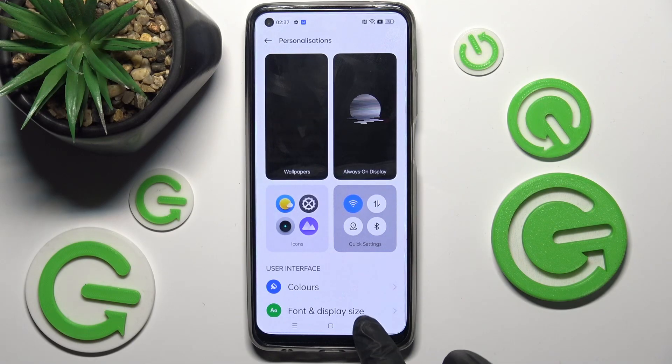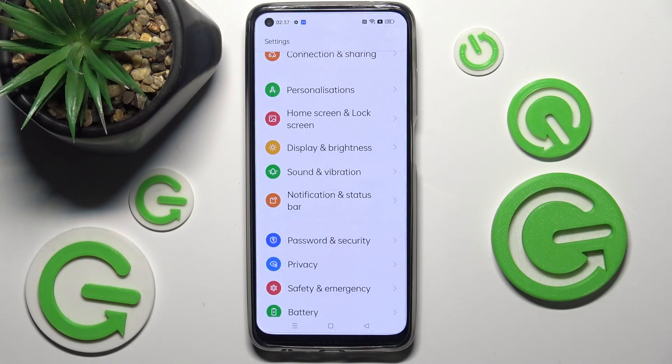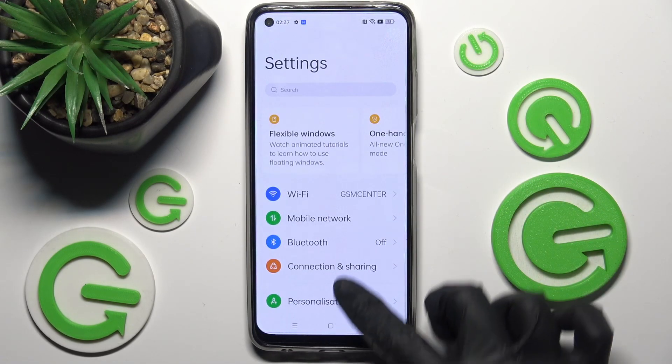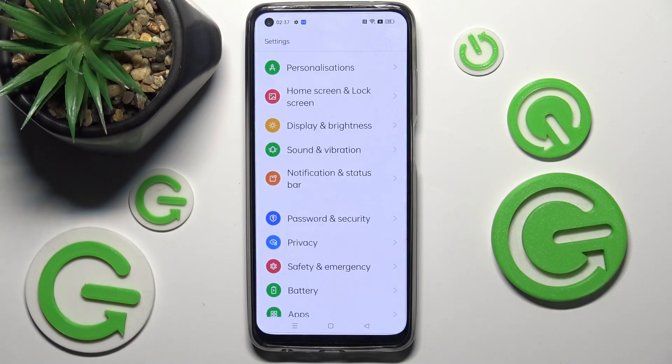And now as you can see when I go back, the style of my font has changed.